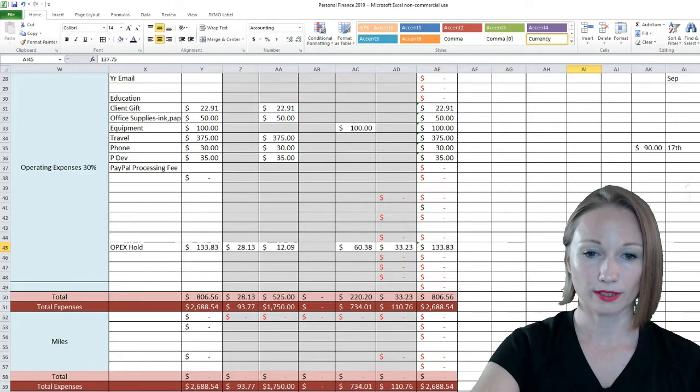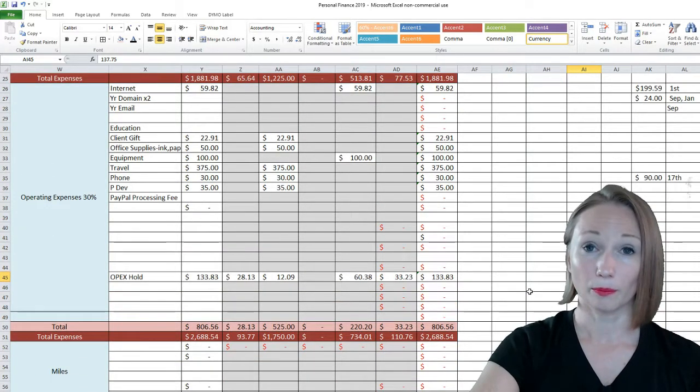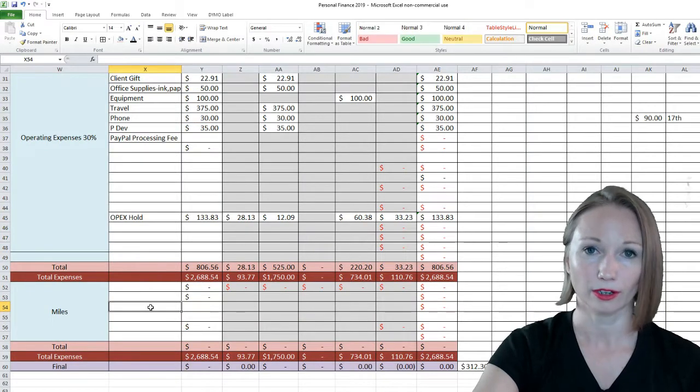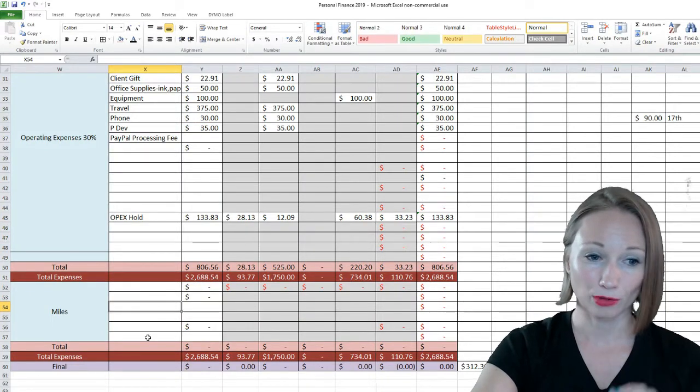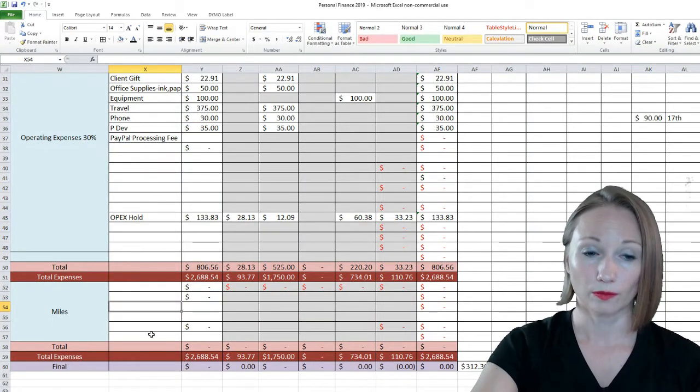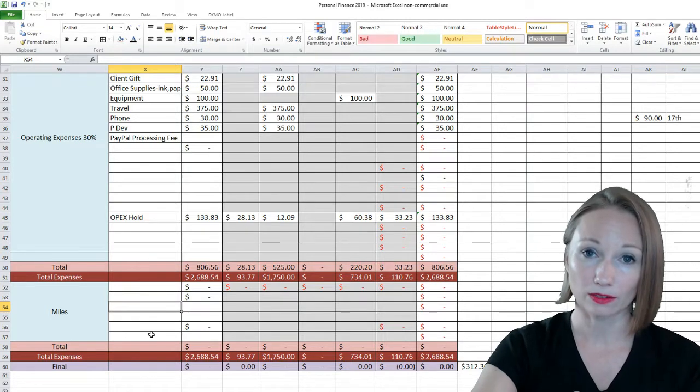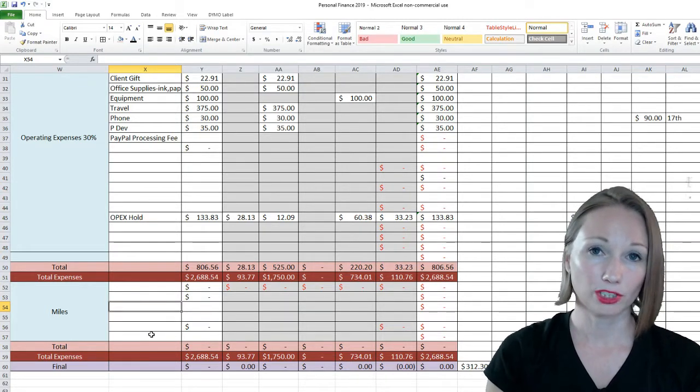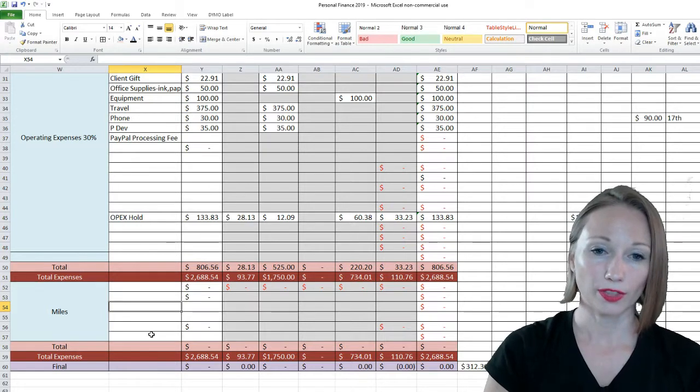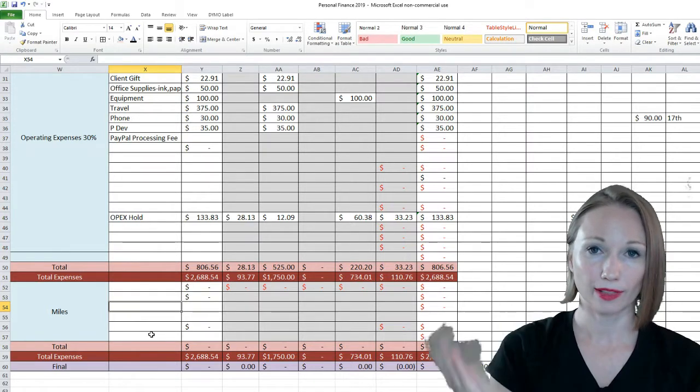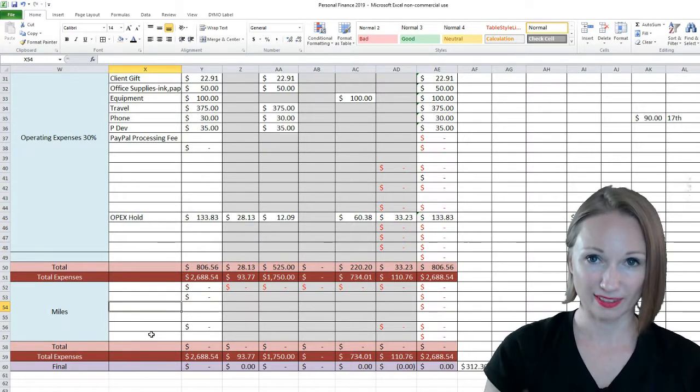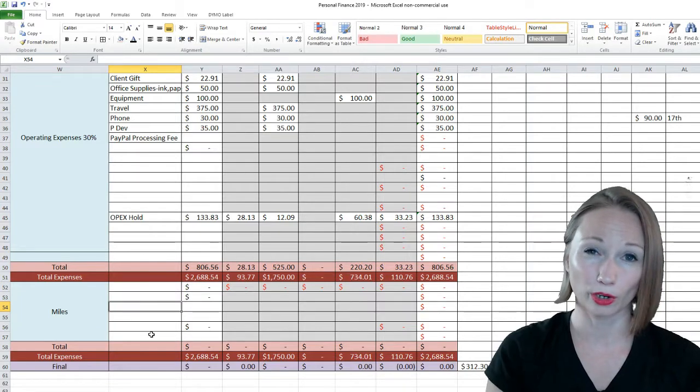I keep forgetting to put the miles in here. Usually I keep track of the miles, how many miles I drove, because that is a tax write-off. Basically I believe this year it's 56 cents per mile. So what they do is they take whatever that amount is and they would basically count that as an expense, so that would lower your taxable income when it comes to self-employment.